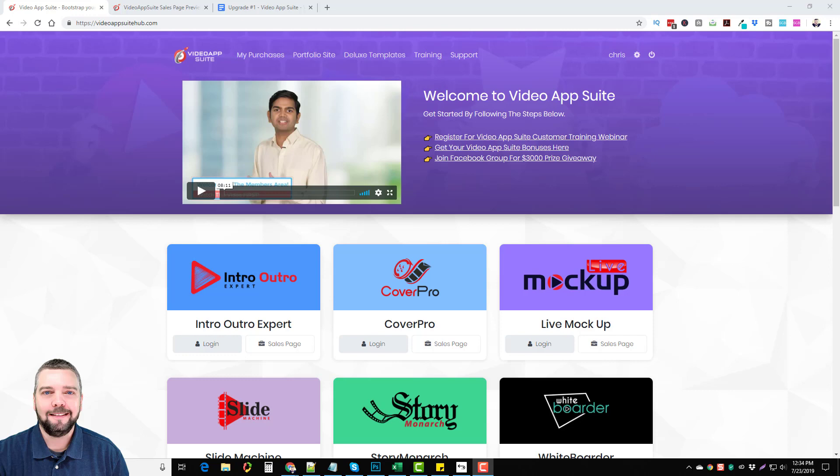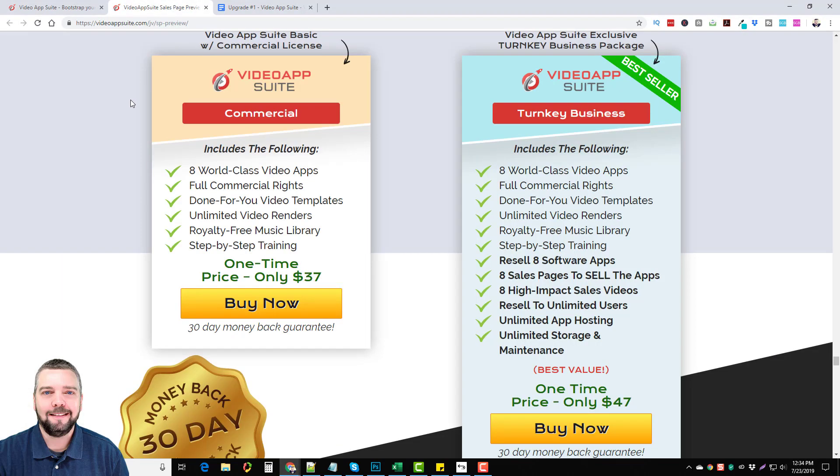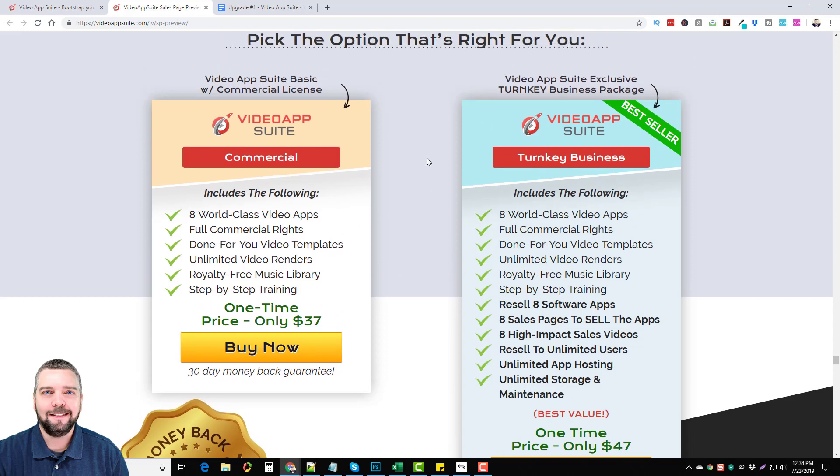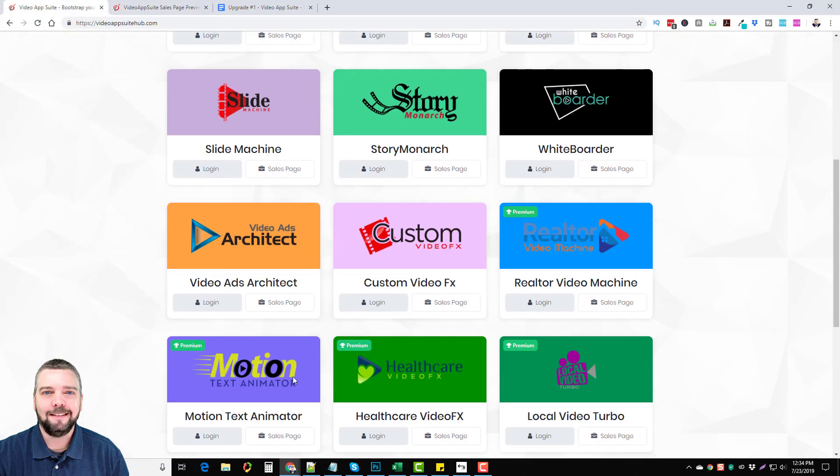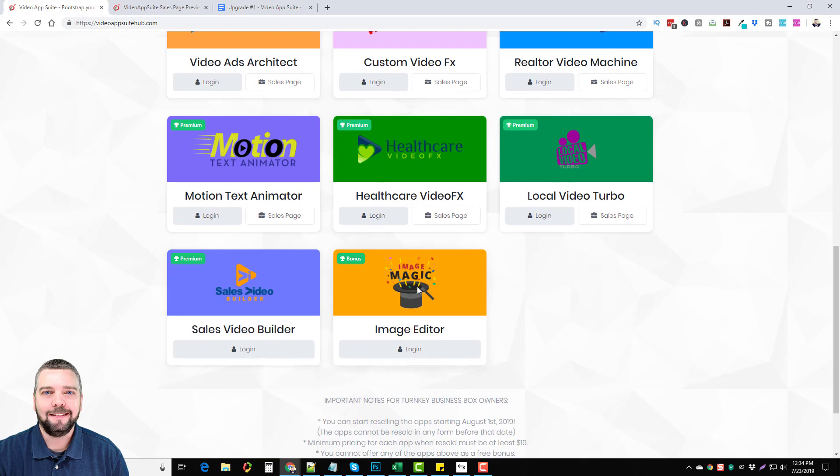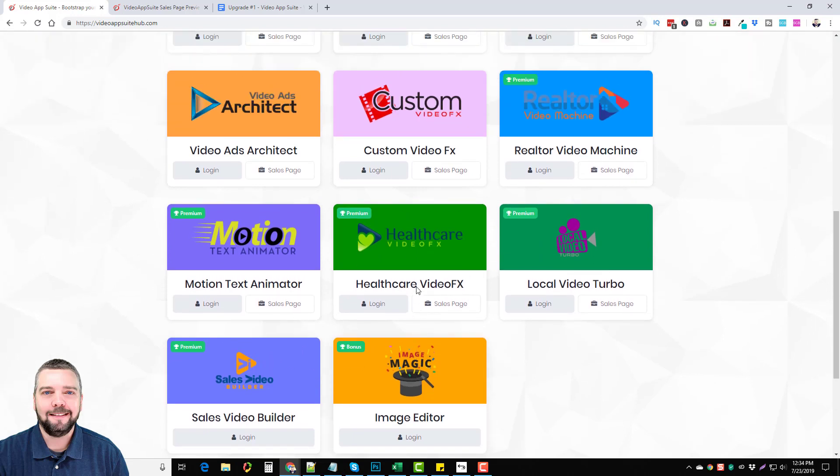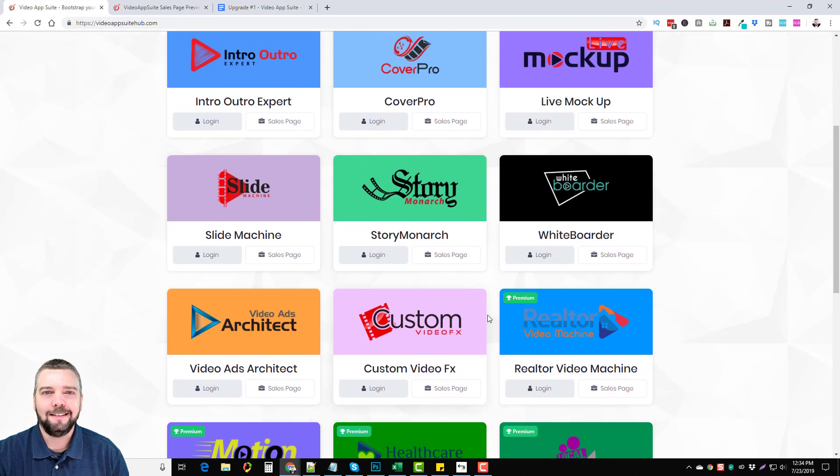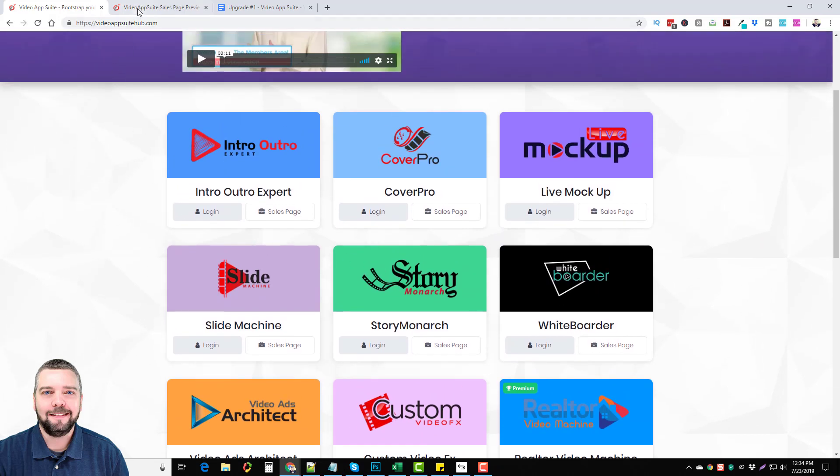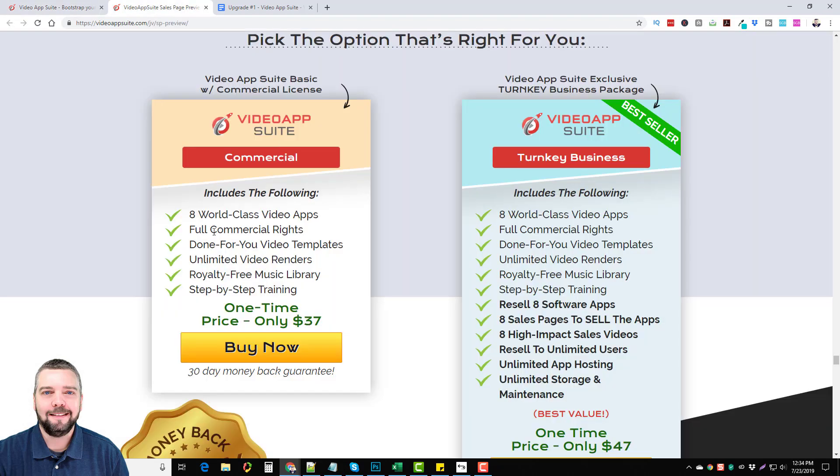Here we are inside the Video App Suite and what this is, is a bunch of tools for video marketing. Let me go ahead and go to this page and I'll go over a little bit about what it is. Right here what you're going to get by picking up the initial front end product is the app itself with commercial license. This includes eight apps. You're going to get eight total apps. You can see here there's three, six, nine, twelve, fourteen that I have in my account because I have the additional upsell which gives me a few more apps. It's going to come with full commercial rights. They're going to come with done-for-you video templates, unlimited video renders. A lot of these tools will limit you how many videos you can make. This one does not. You get a royalty-free music library which is a great plus and there's step-by-step training.